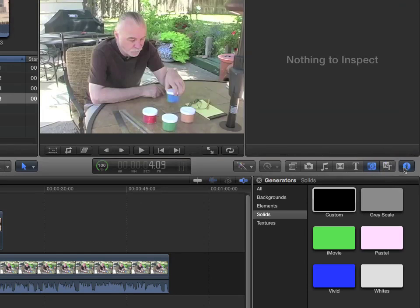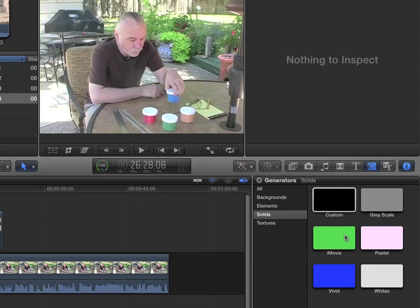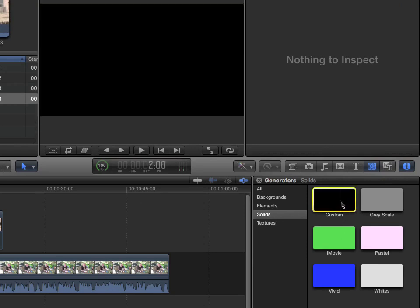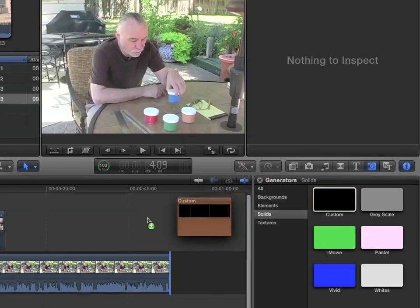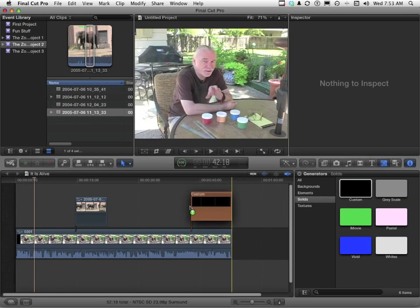The only one of the generators, and we are in solid colors, that allows us to change the color to something we want to change it to, is custom. So I want custom on the end of this thing. Drag it over here.